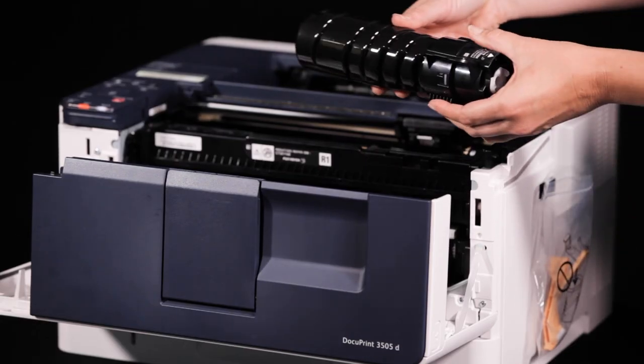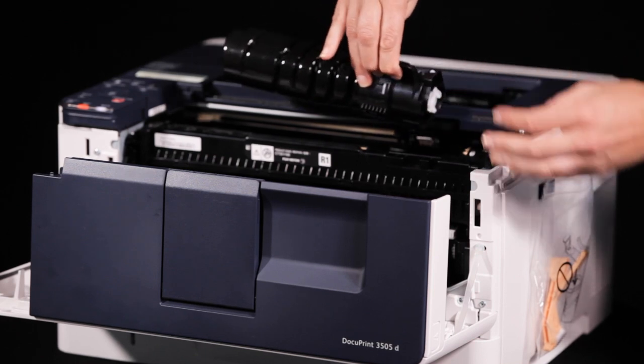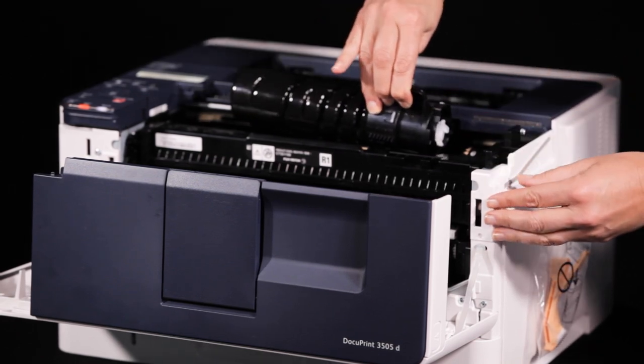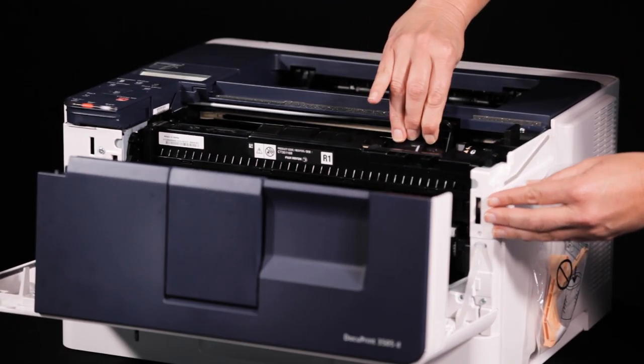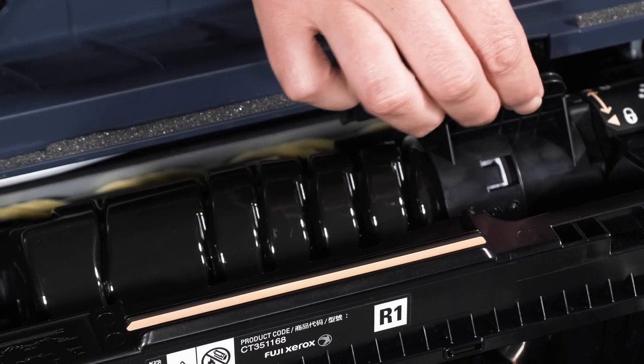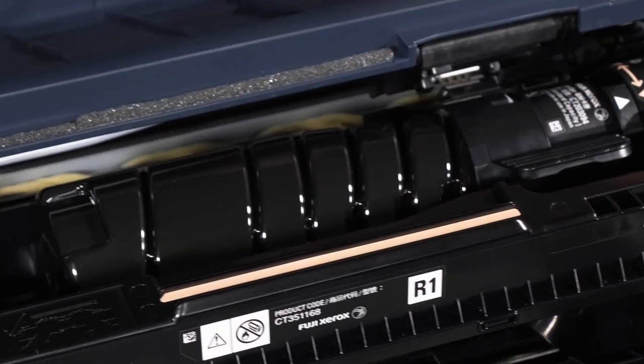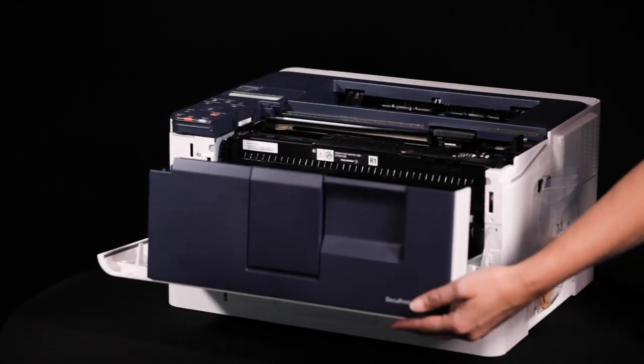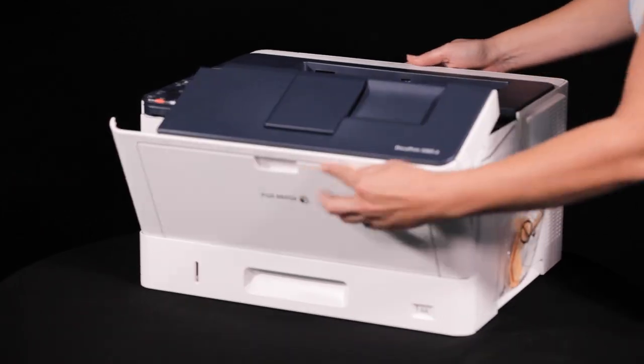Insert the toner cartridge into the device, sliding the handle of the toner cartridge toward the front to lock the cartridge into place before closing the front cover.